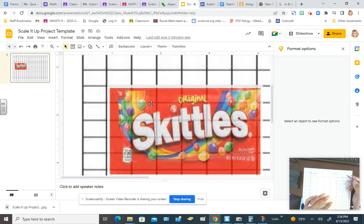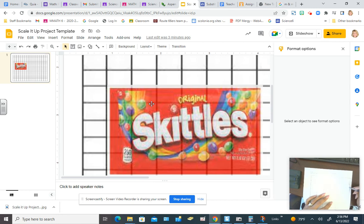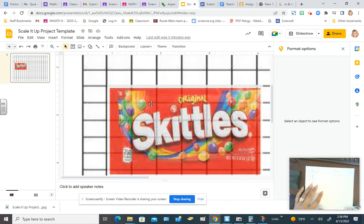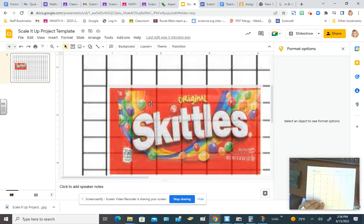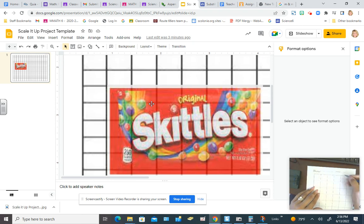You would measure the S and let's say it's one inch. And let's say you measure it on your drawing and it's two inches. Then you would know that the scale factor has doubled. And you would put that in right here.